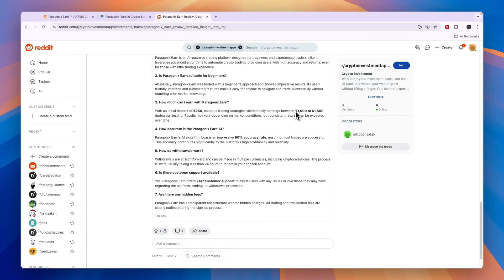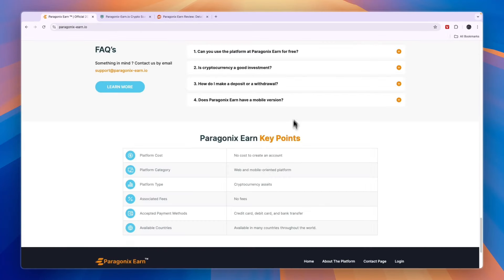To give you my Paragonics Earn review, I think it's a scam and I would personally not put my money in it. So that concludes this Paragonics Earn review.